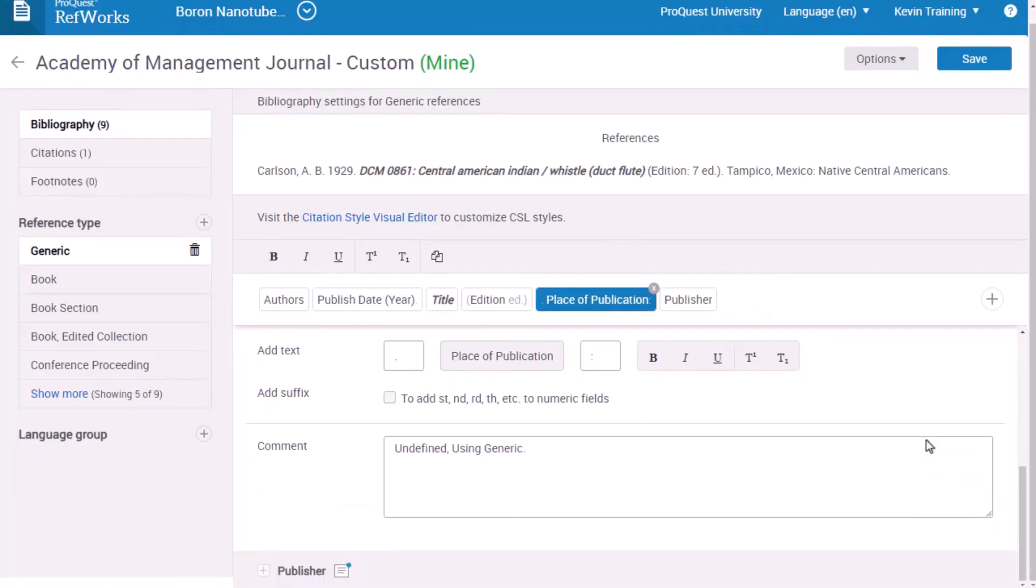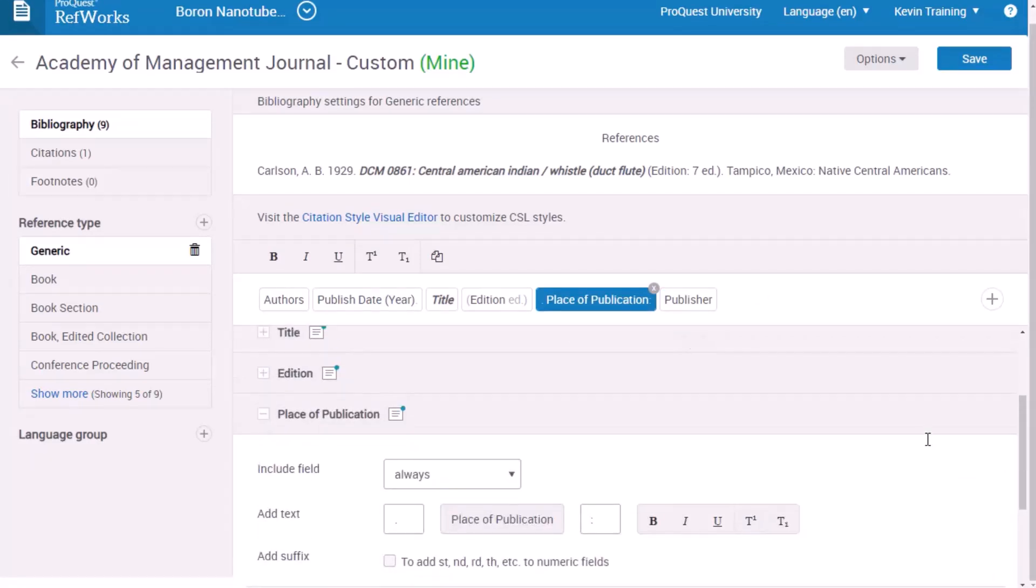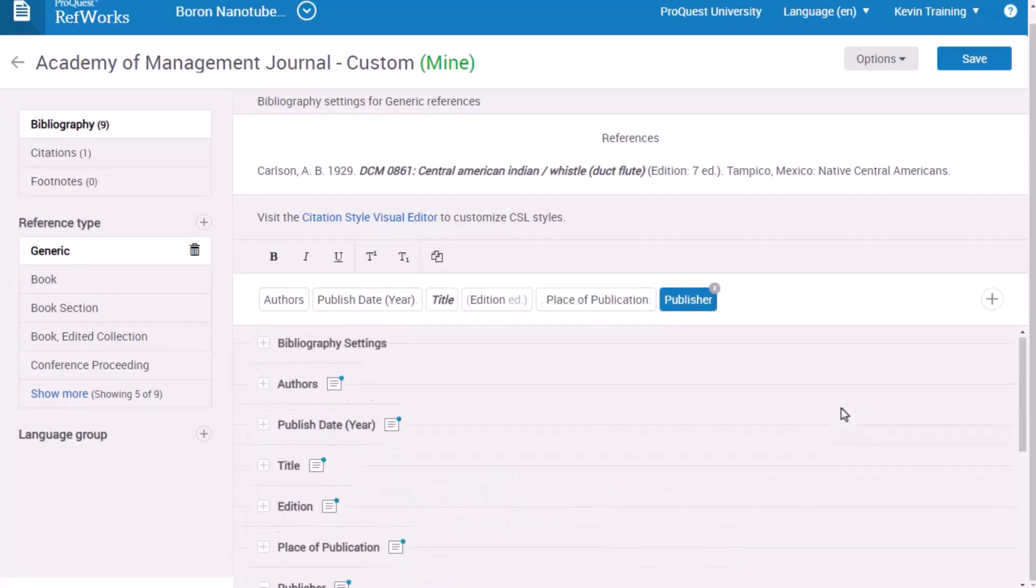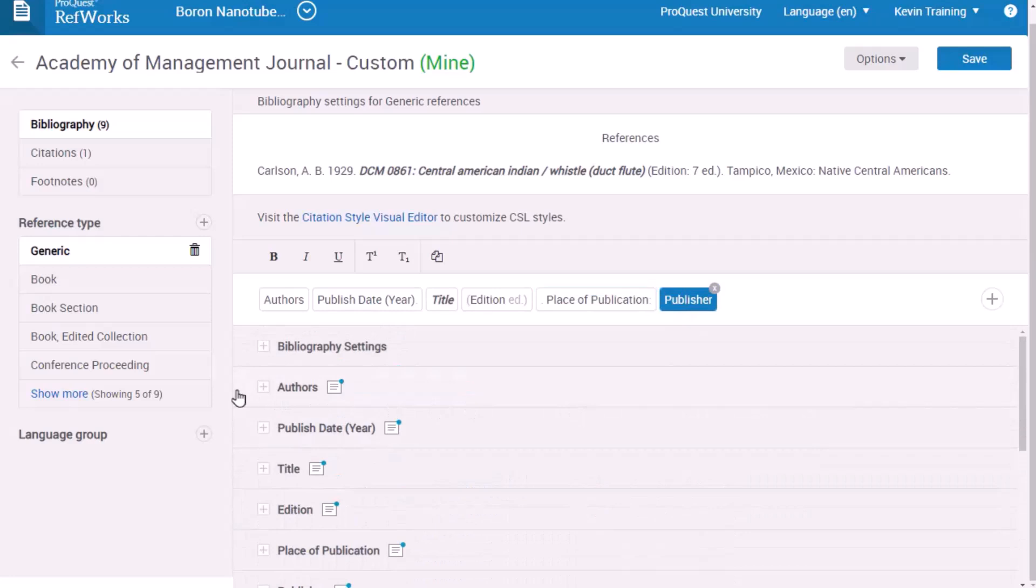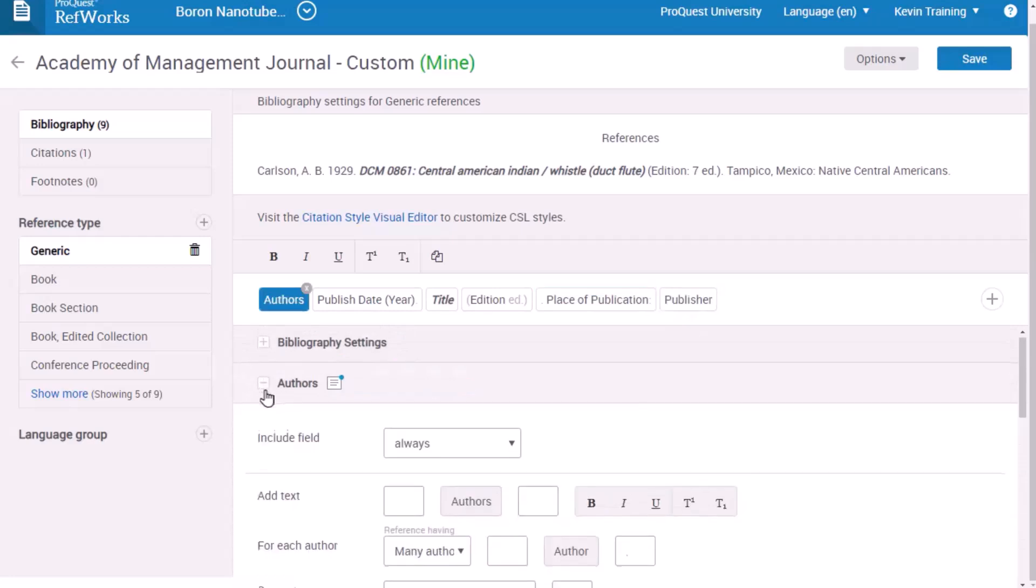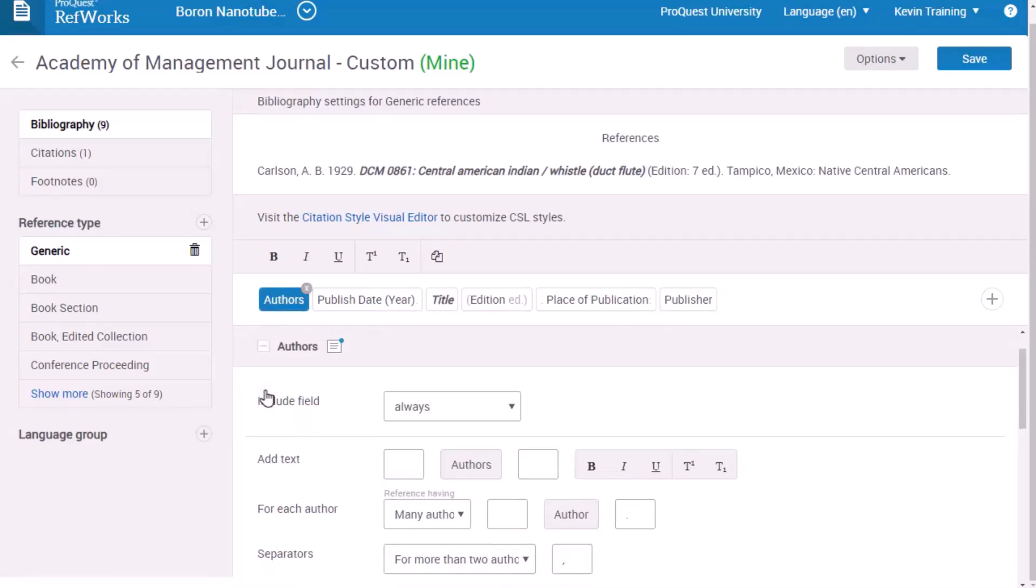Scroll down to see all the elements. Then you can move on to the next field and make changes there. Changes are saved for one reference type at a time, so be sure to switch to other reference types if they require changes too.